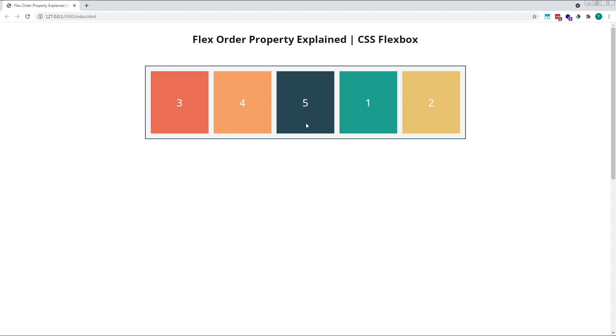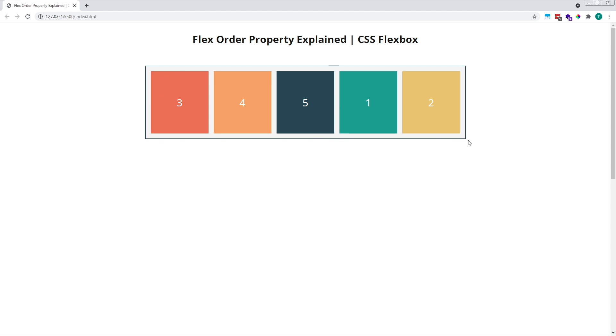If we then look at our second group, items one and two, with an order value of one, they are also in their original source order of item one, then item two. So items within a group are organised based upon their original order in the HTML, and then the groups themselves are organised based upon their order value, starting from zero and working up. The group with a value of zero is positioned before the group with a value of one.